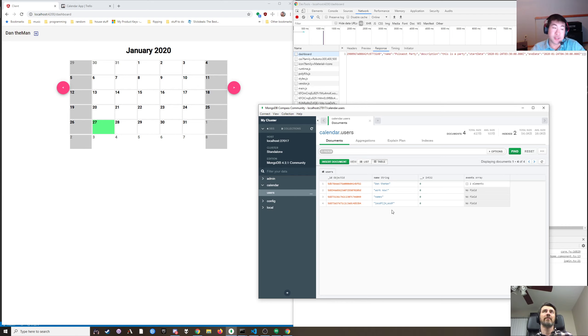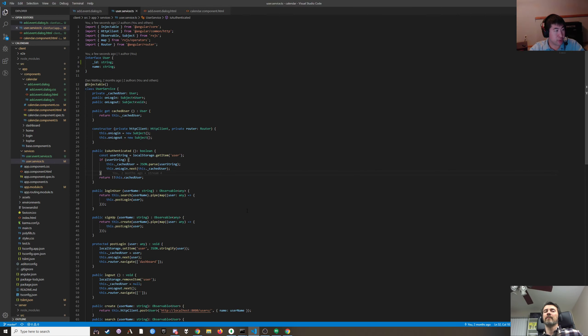That makes sense. So maybe we need to switch it up now and put events in their own collection. Yeah, let's do that. Better to do it now than later.